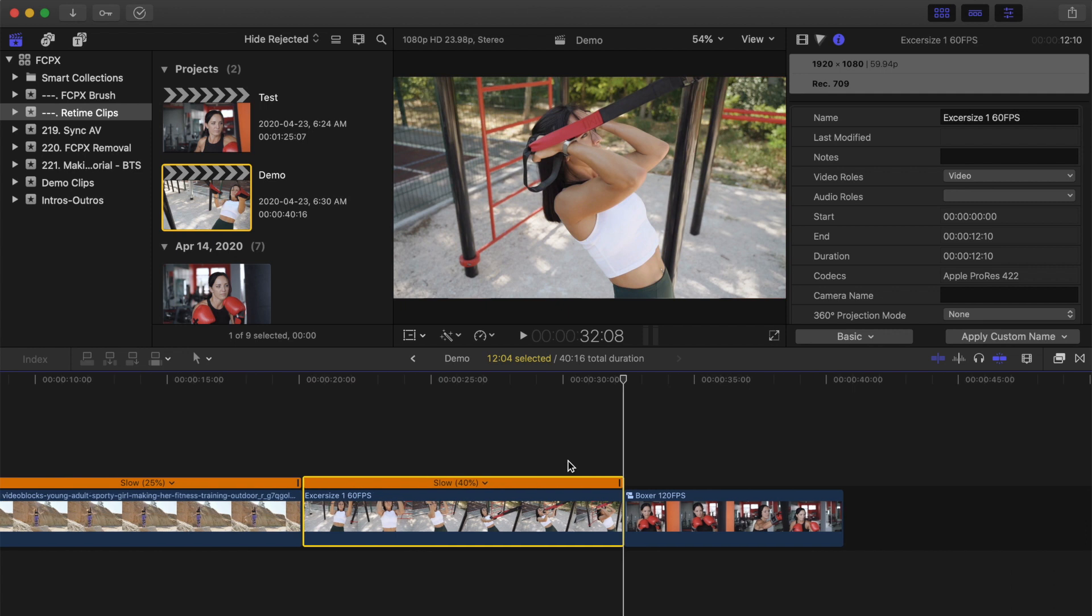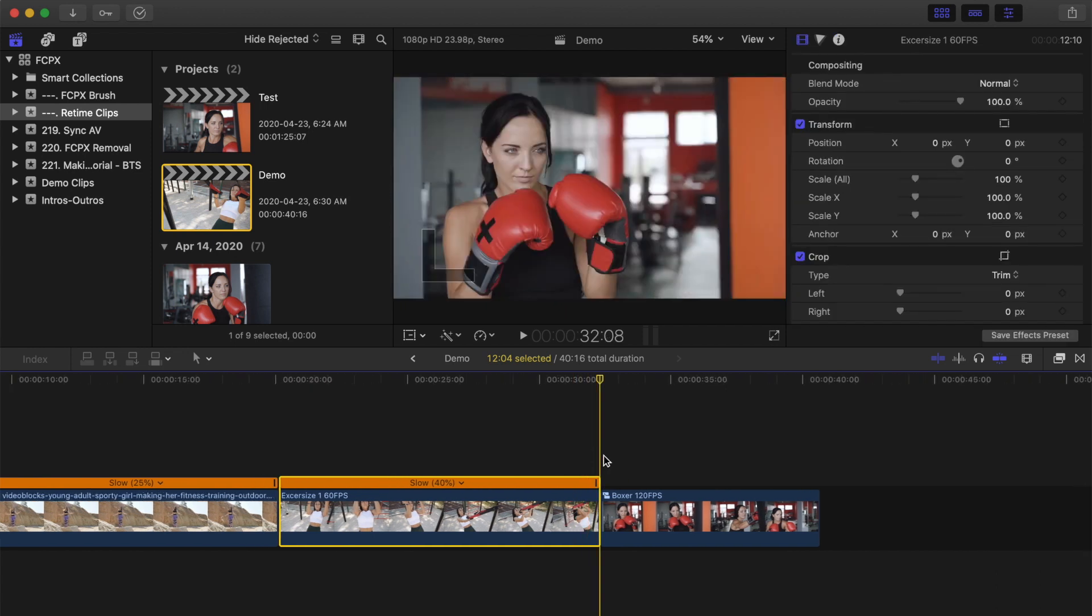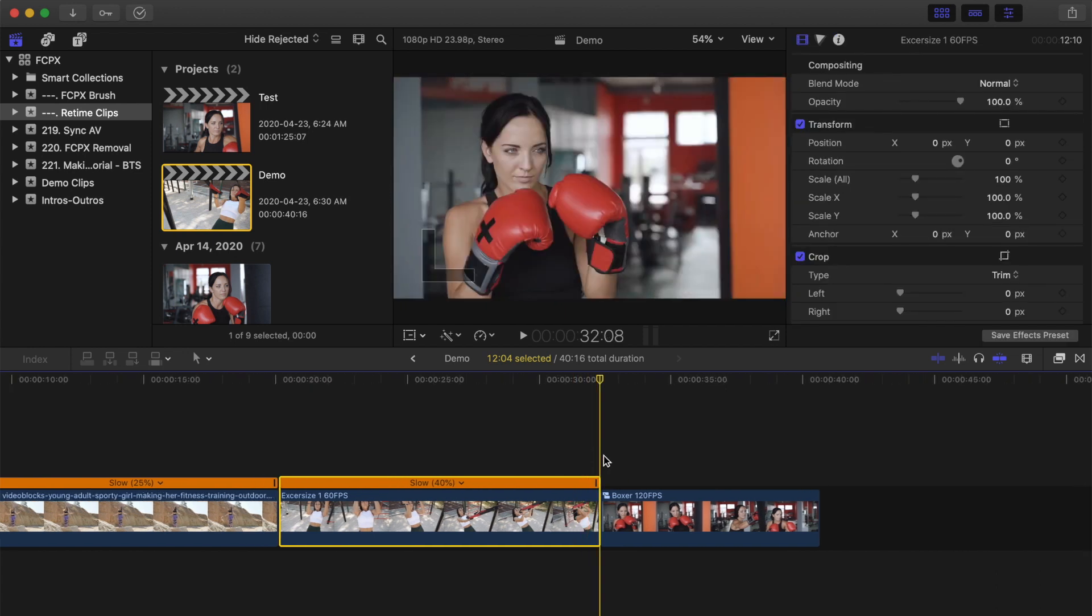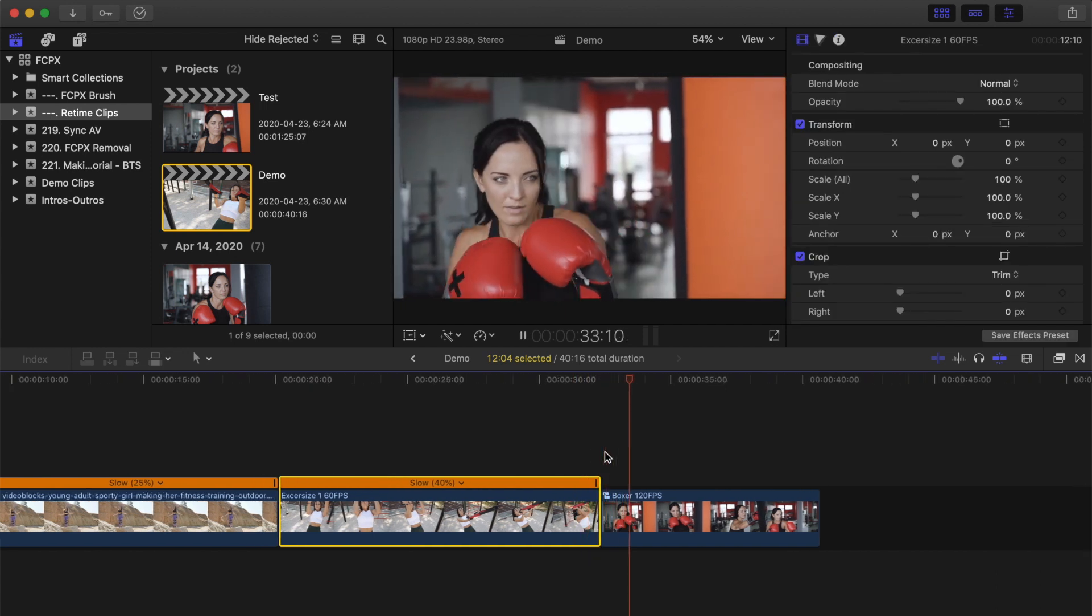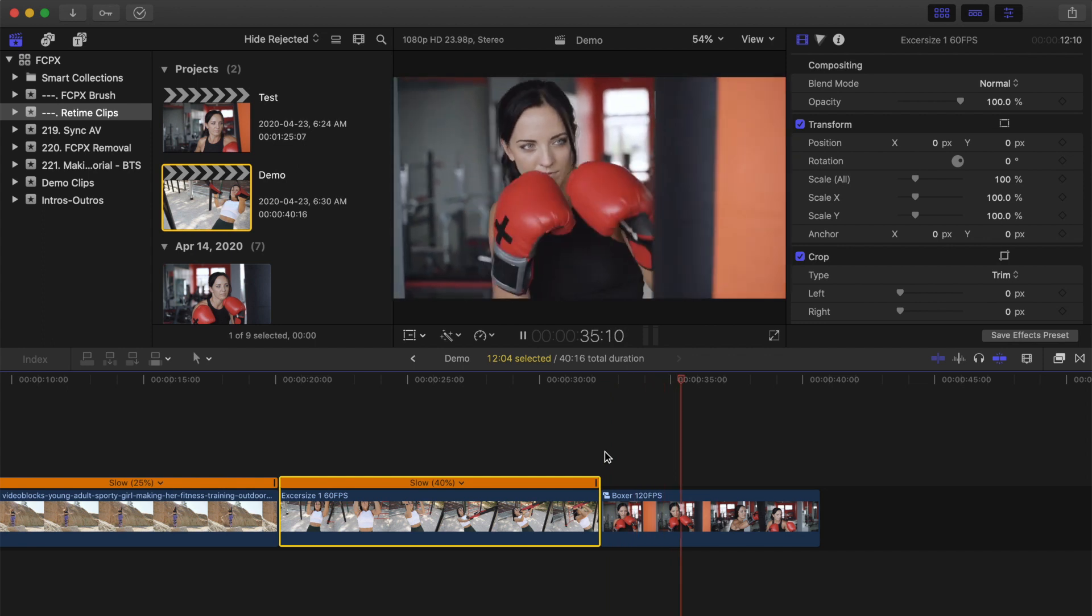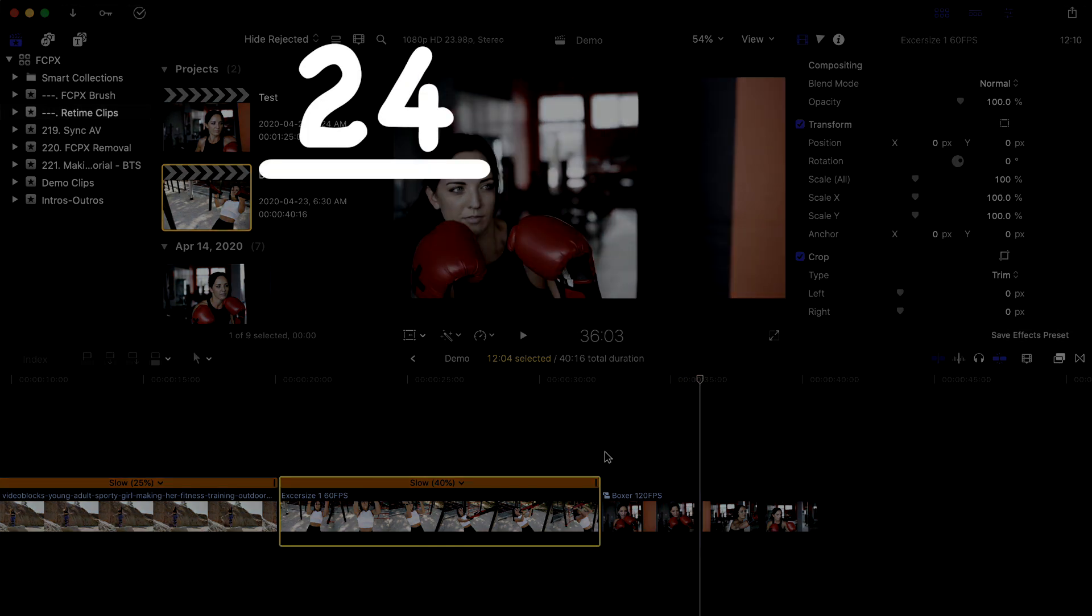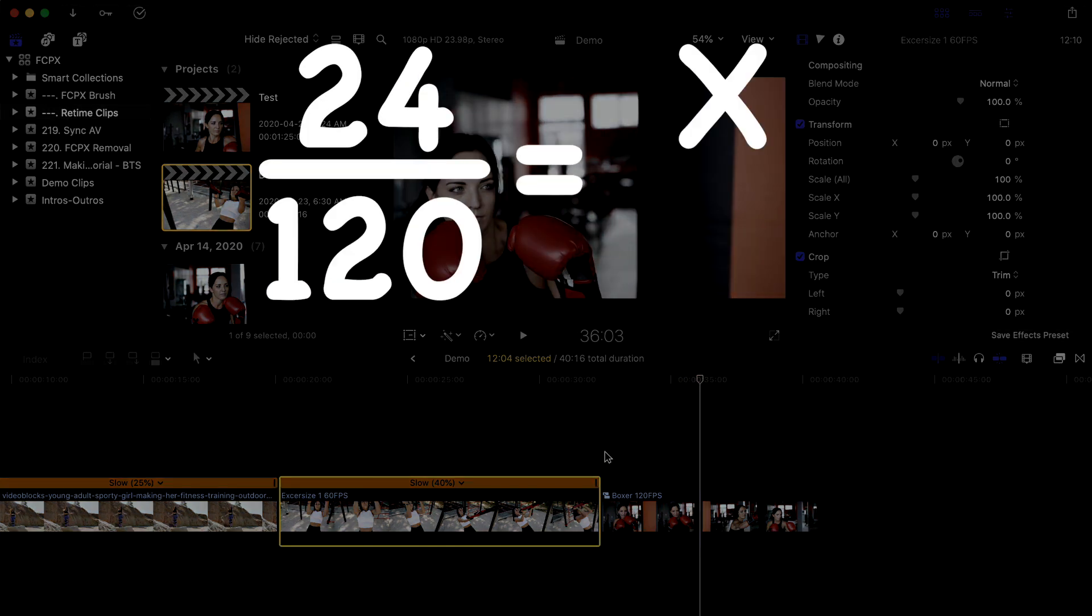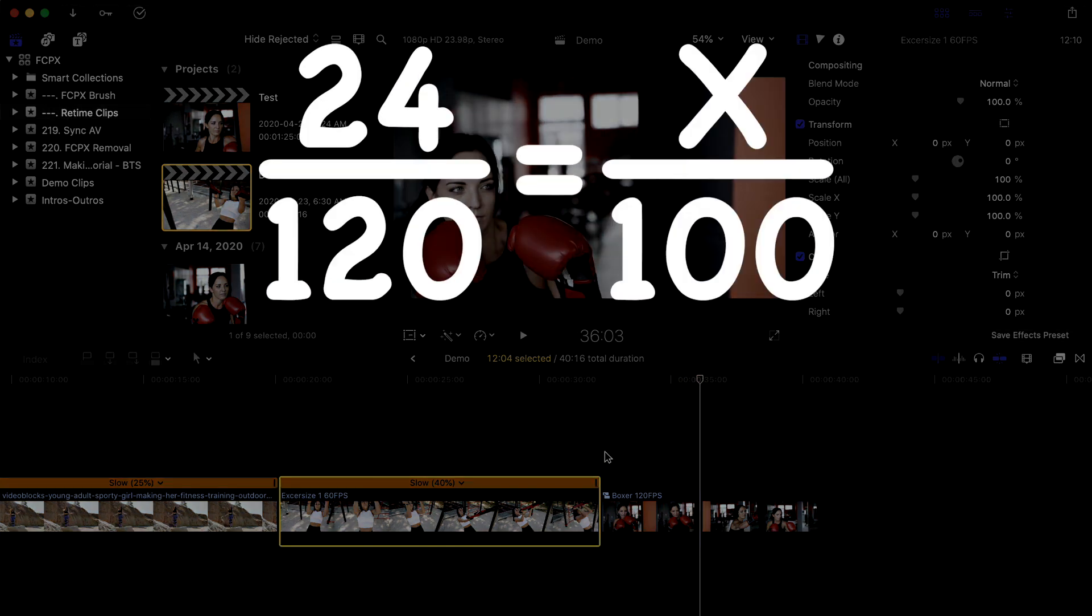You can also slow down your clips manually by doing the math. Our next clip was filmed in 120 frames per second, so if we do the math, in a 24 frame per second timeline, you can slow it all the way down to 20%.